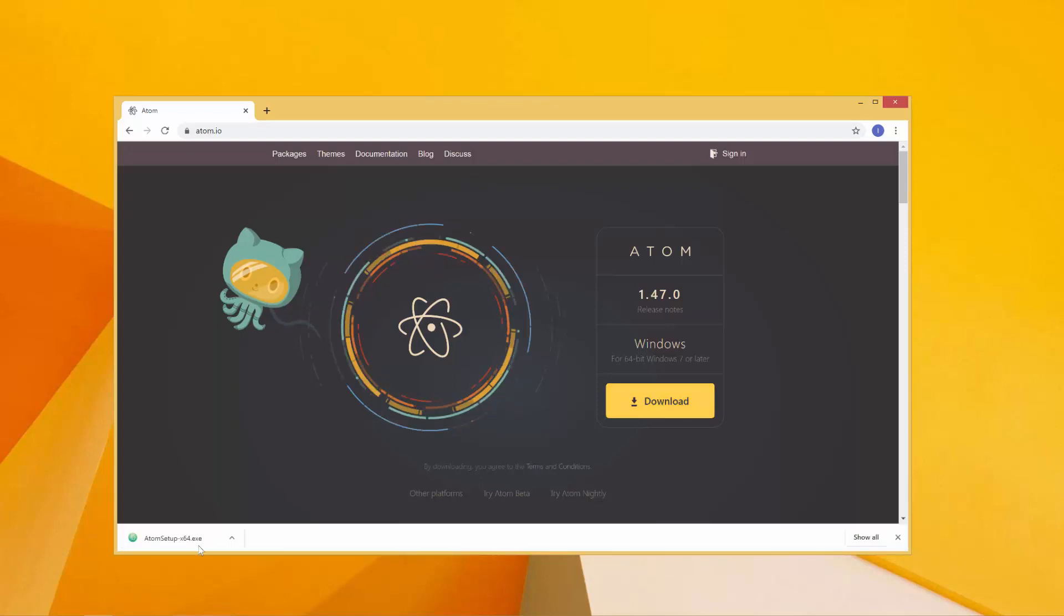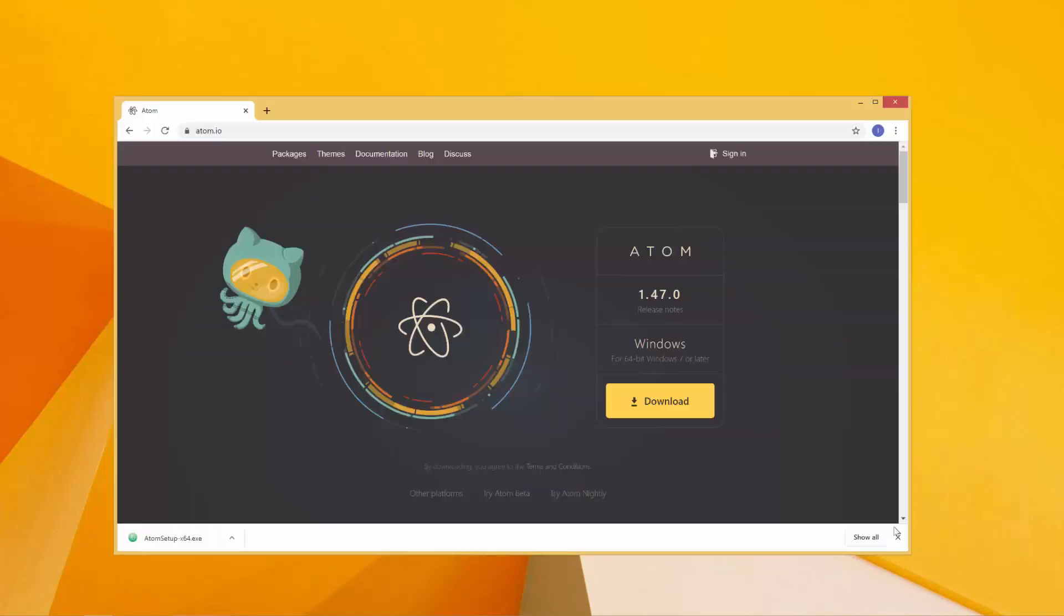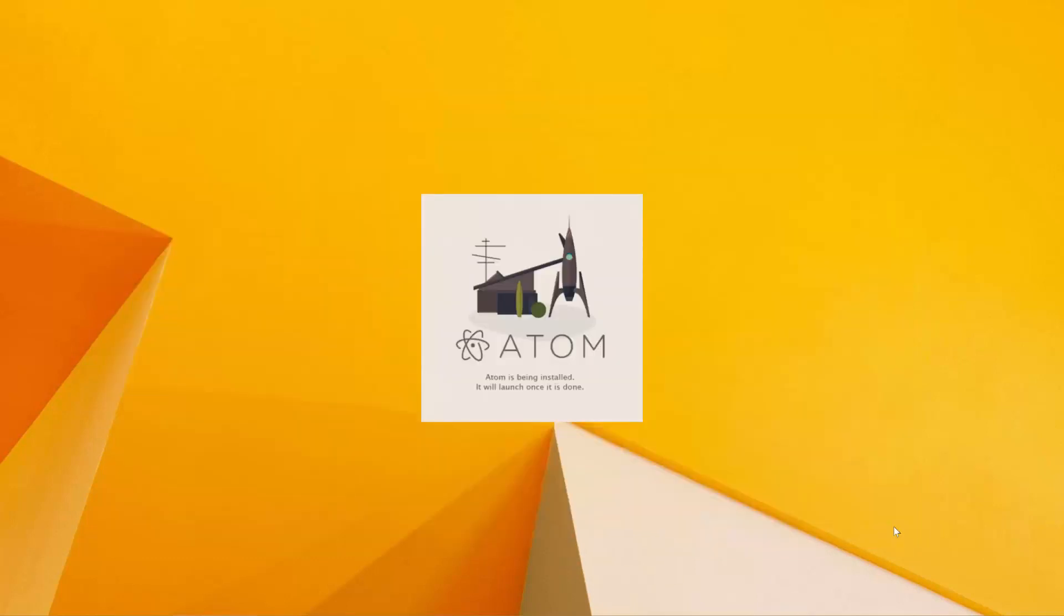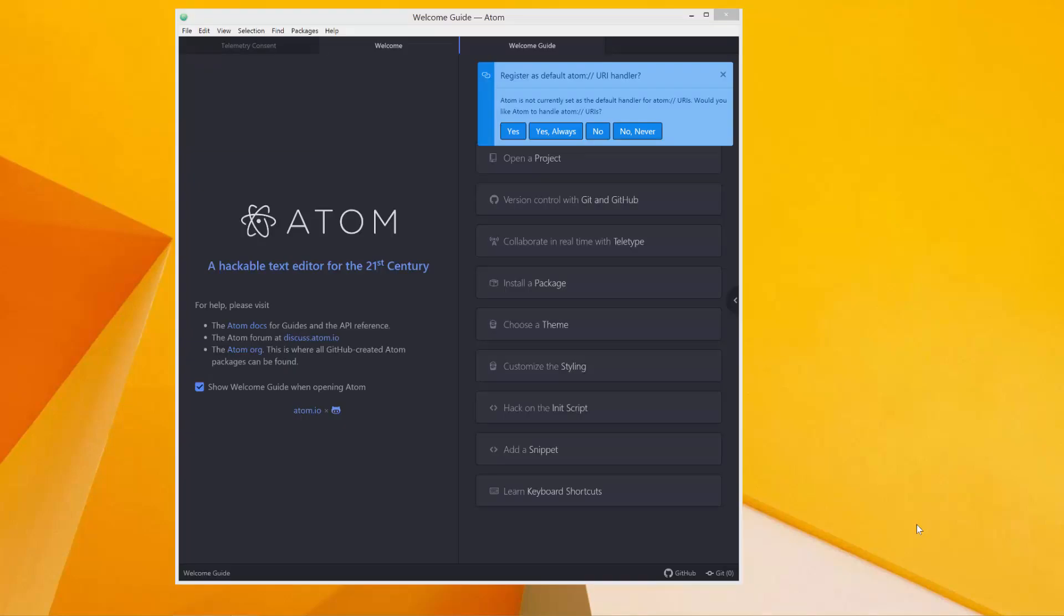So this is it, the download is complete. I'll double click here to install. It's installing. The installation is complete and this is what it looks like. It's a very nice IDE.